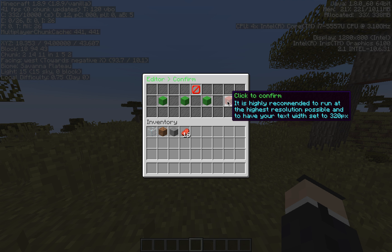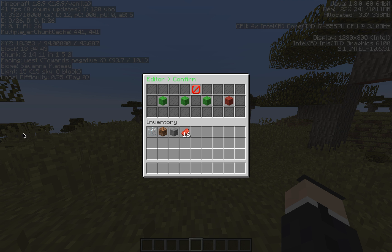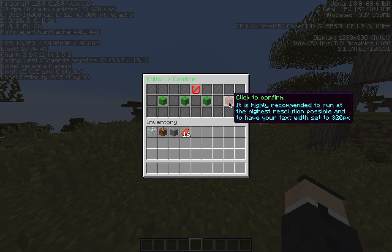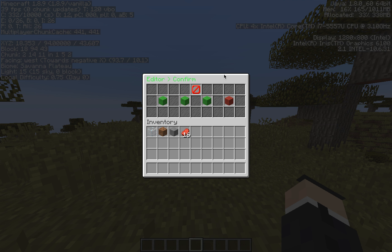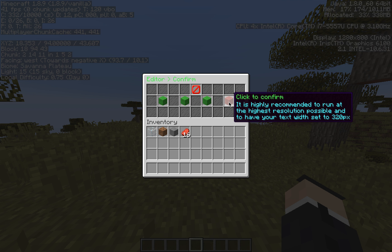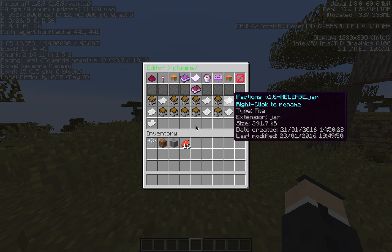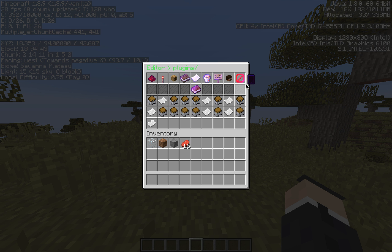It is highly recommended to run at the highest resolution possible and have your text width set to 320 pixels. Since a lot of it's based in the chat, you want to fit as much as you can onto a single line. So set your text settings to 320 pixels and as high a resolution as possible so you can fit as much text on there as possible. Confirm, and once we confirm everything we'll get into the actual editor.